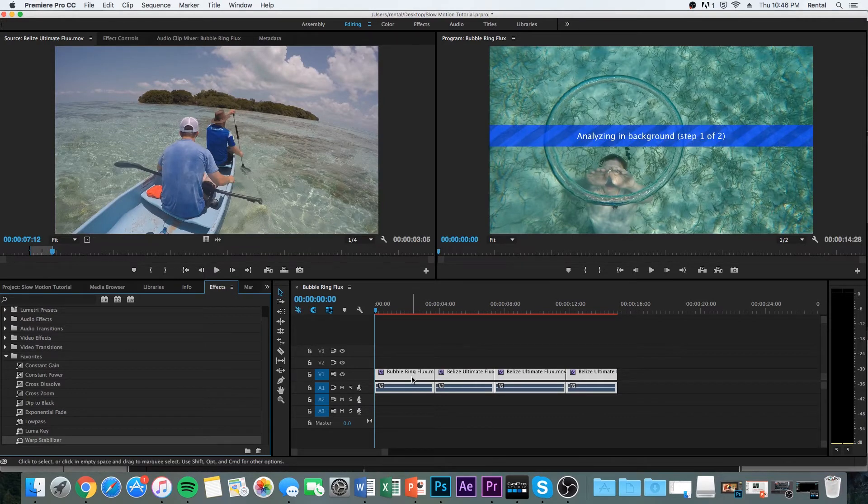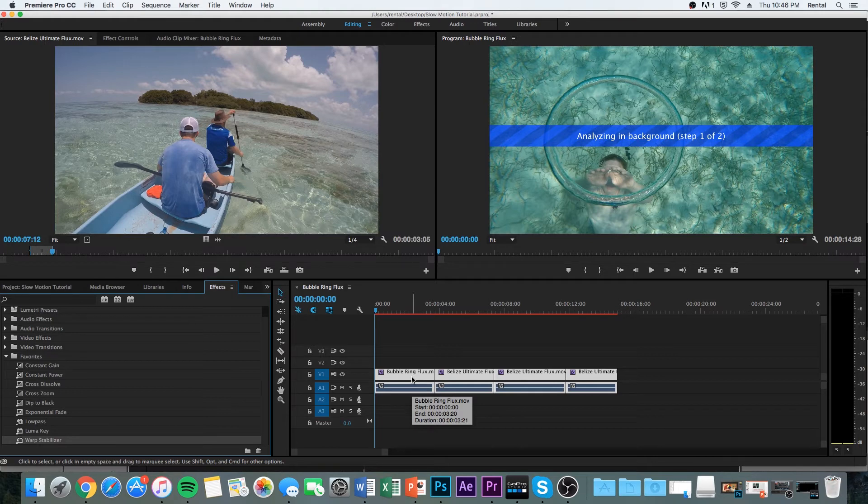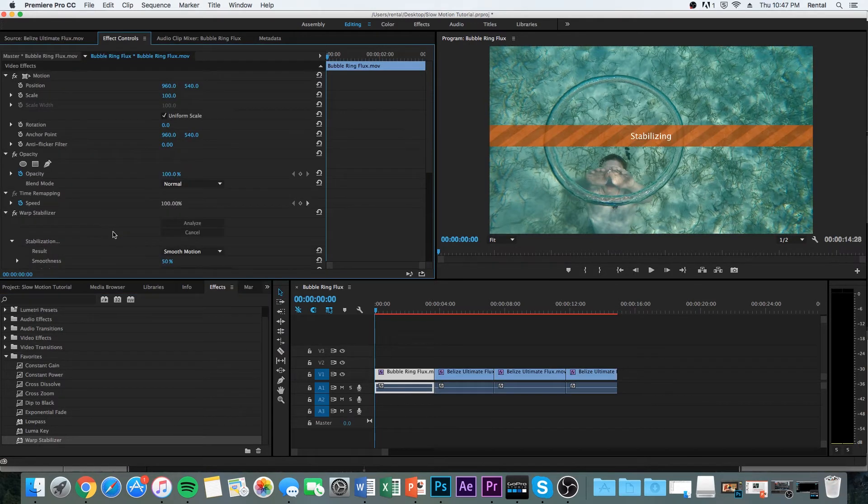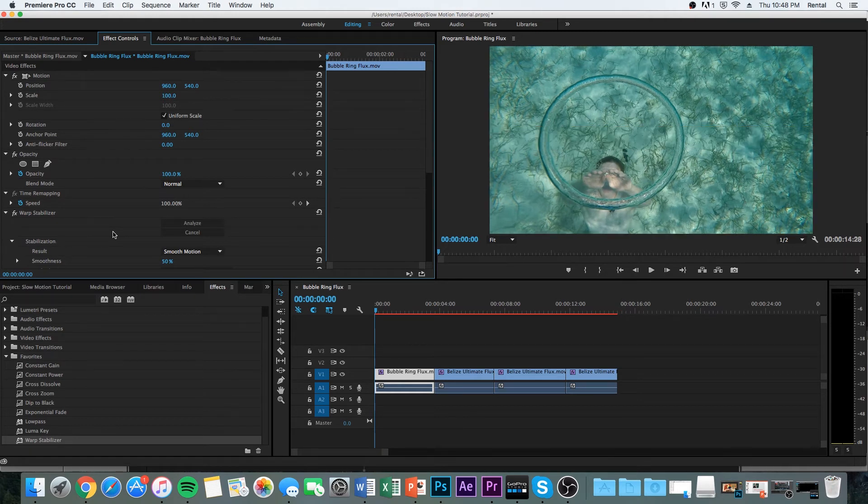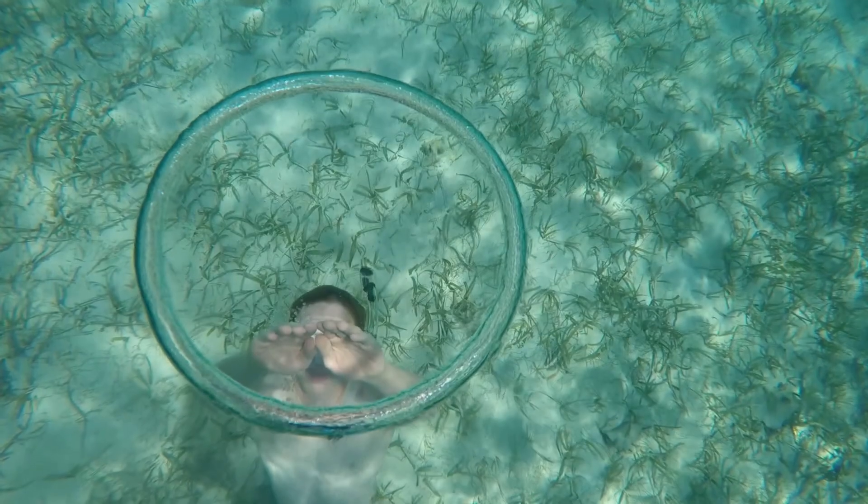It's going to take a bit to render. And there we go. It's stabilizing. All right. And then this is what the finished product looks like.